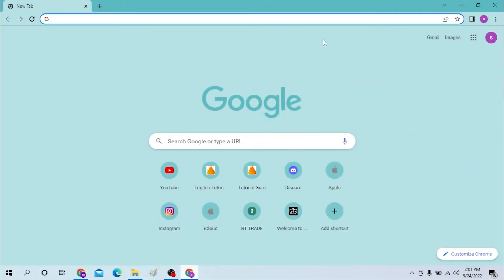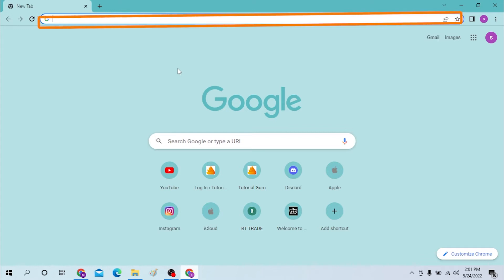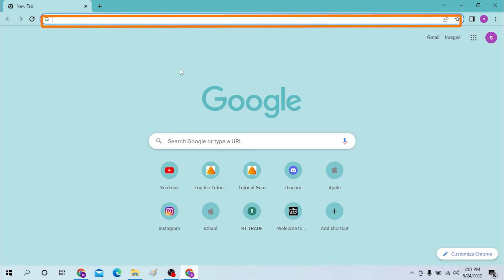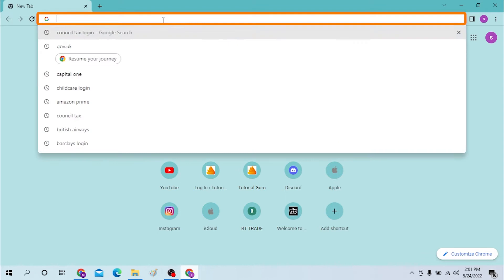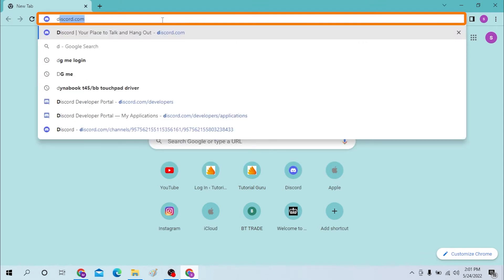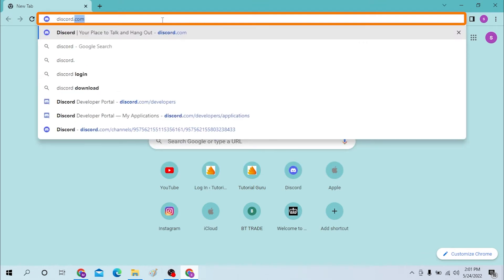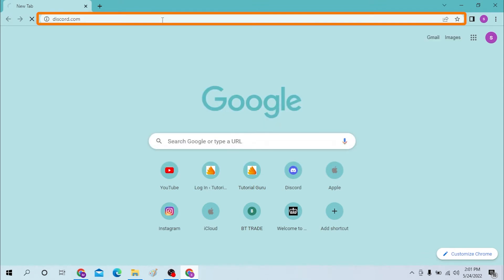On your computer, first open up your preferred browser. As you can see, I have already opened Google Chrome. On the search bar, click over there and type in discord.com like this. Hit enter.